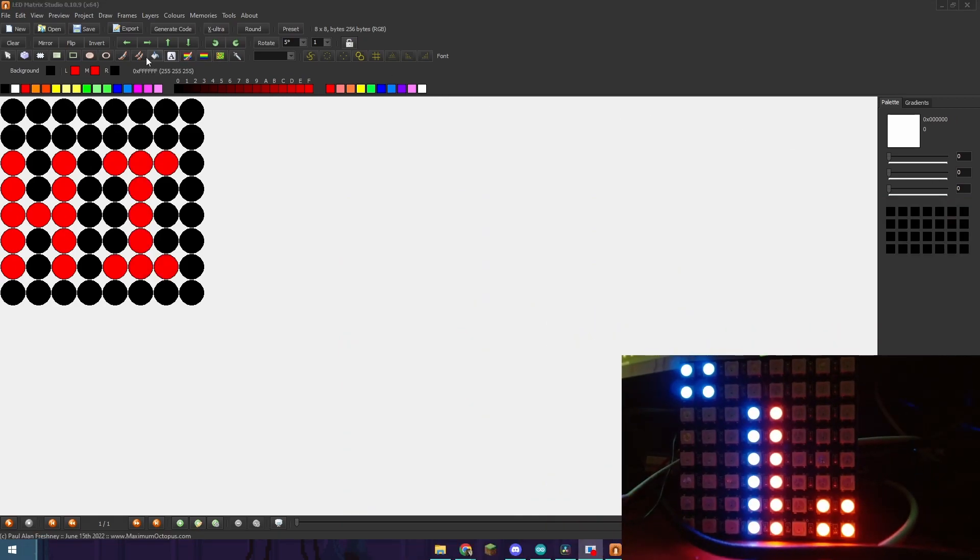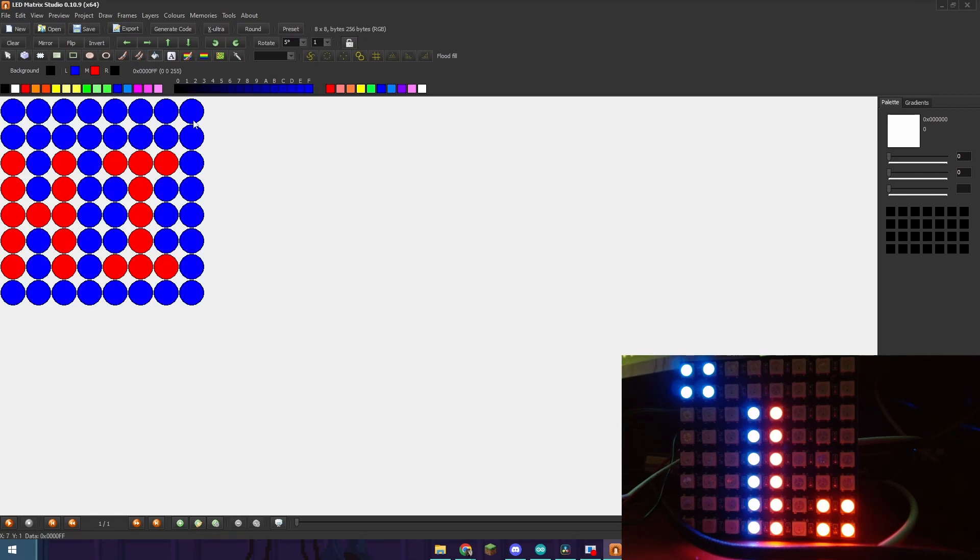I'm going to change the background now. So I'm going to go to the bucket tool, change this to blue, and then tap the background kind of like how paint works.